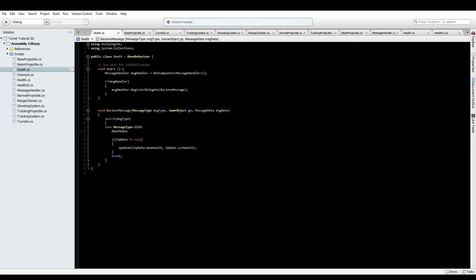Now some of you might be wondering why we're doing this message system thing. Surely you could put health UI into the health and this death into health, but in a situation where you didn't want a health UI or for some reason you don't want your thing to die, this makes it very easy to swap out new ways. You can just remove the health UI script and your UI will stop working but your code will still run and work fine in every other respect. That's the reason why we're still following the messaging system stuff.